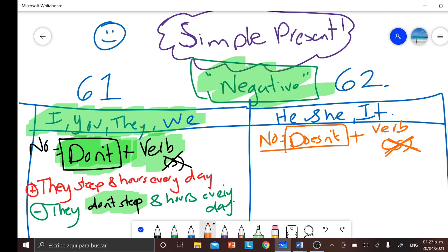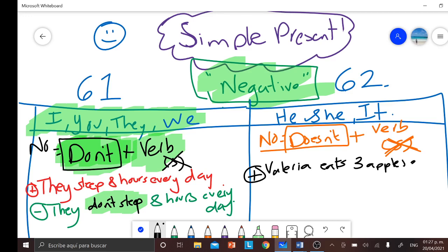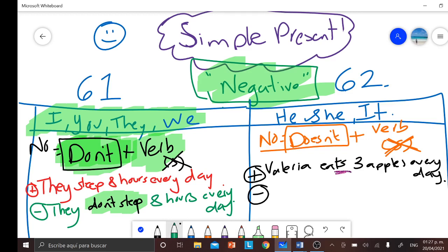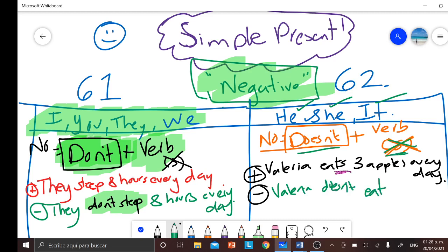For those who don't remember: in affirmative form we can say 'Valeria eats three apples every day' — we use the S because it's affirmative. Now in negative form, we don't say don't, we have to use doesn't. Remember, with he, she, and it, we only use doesn't. So we say 'Valeria doesn't eat three apples every day' — the verb is without the S. And that's the answer, as simple as that.